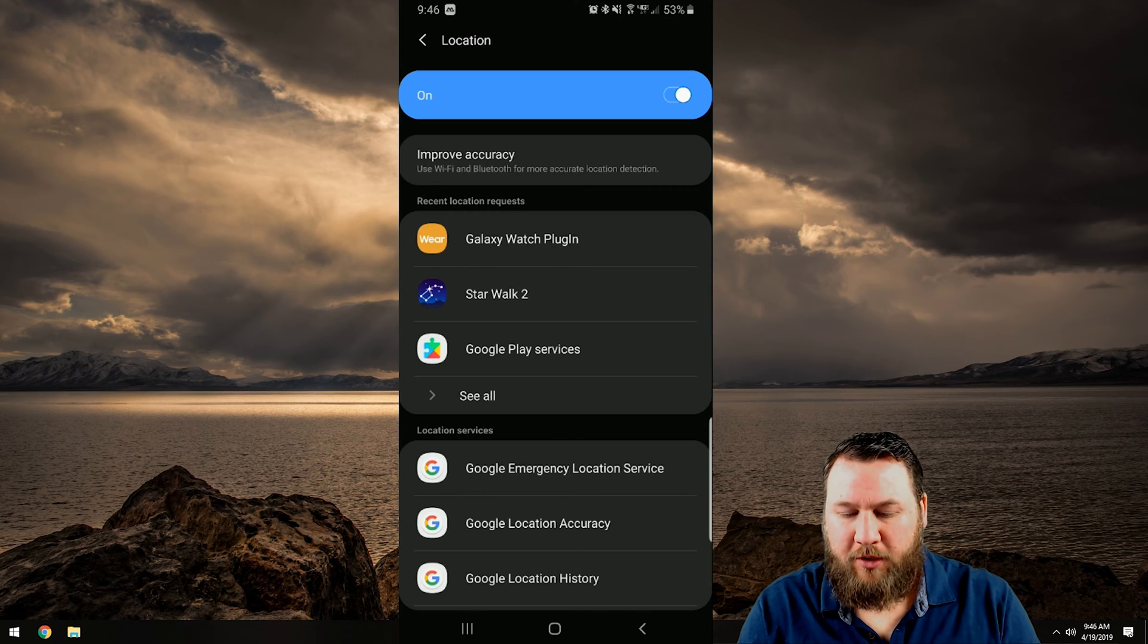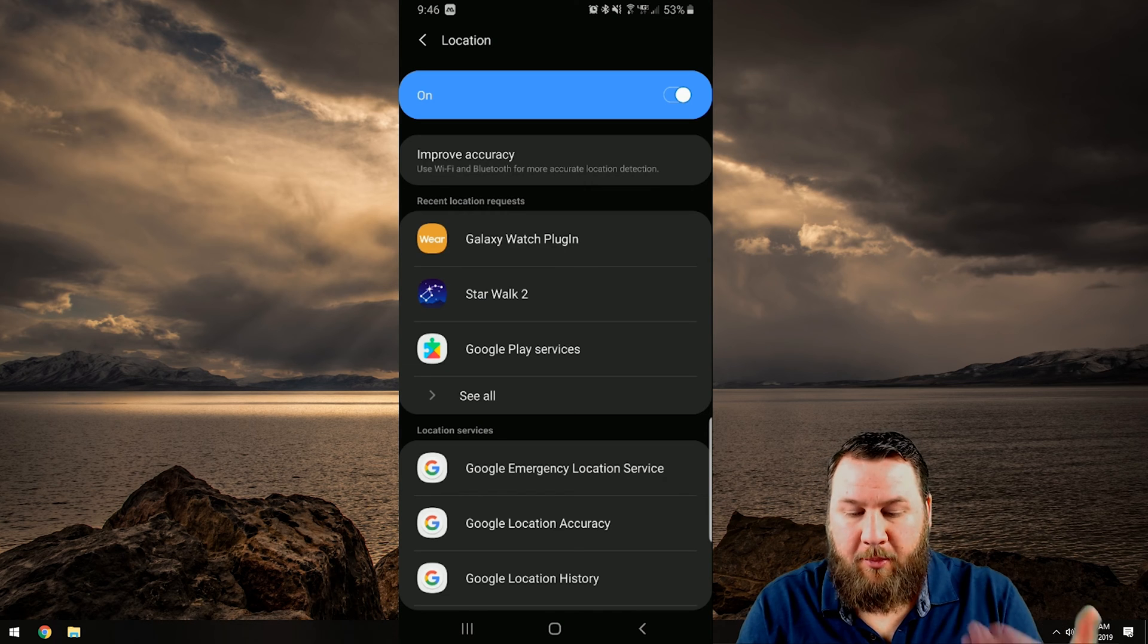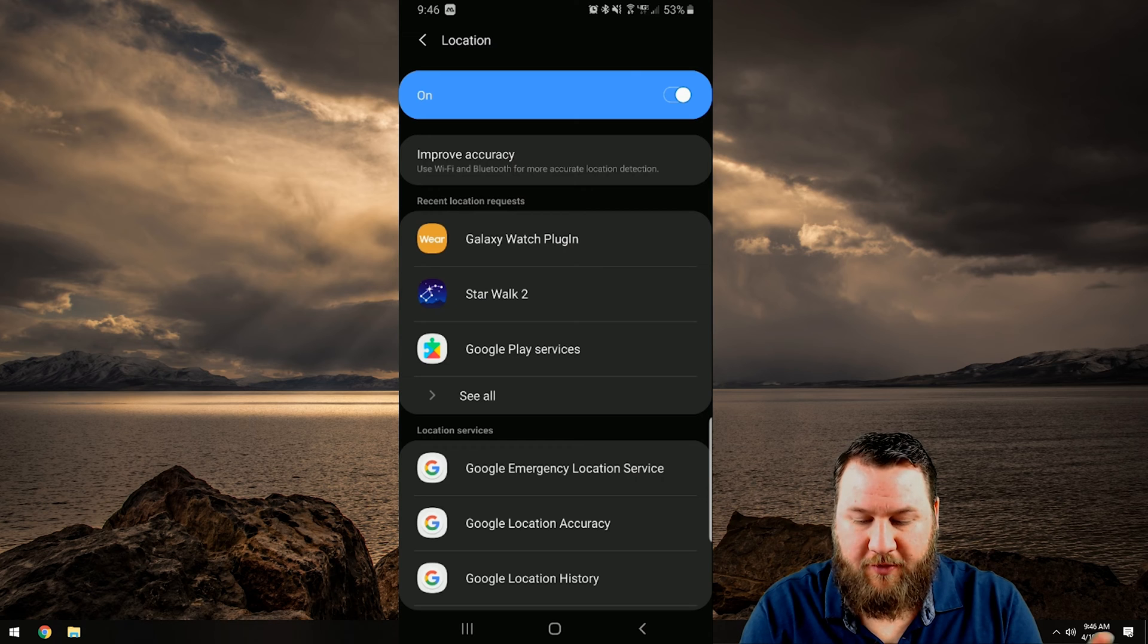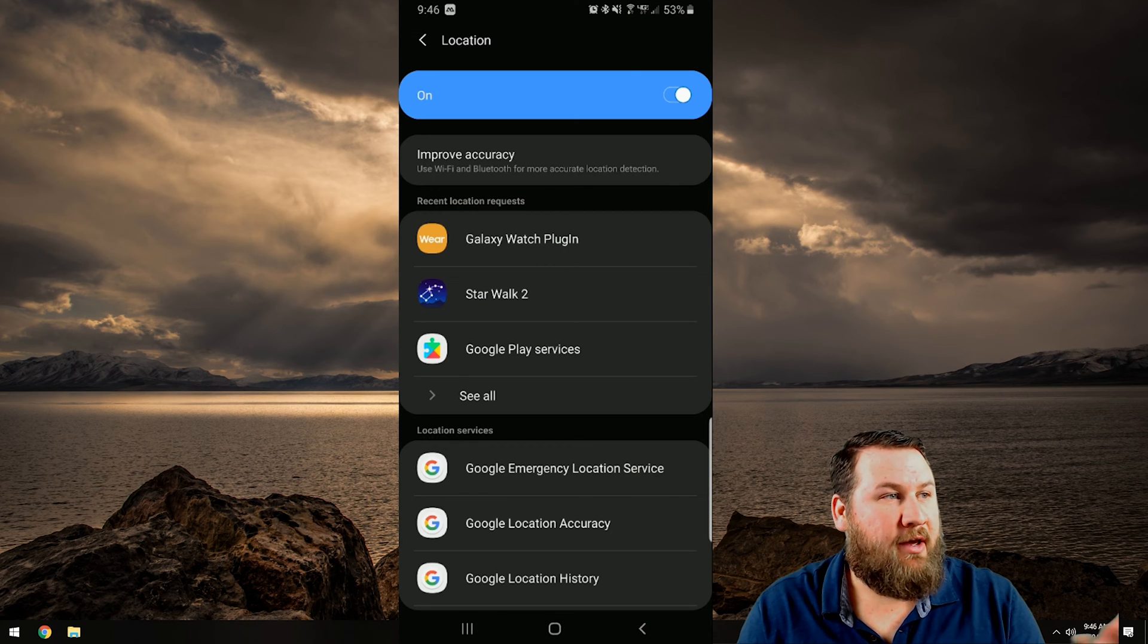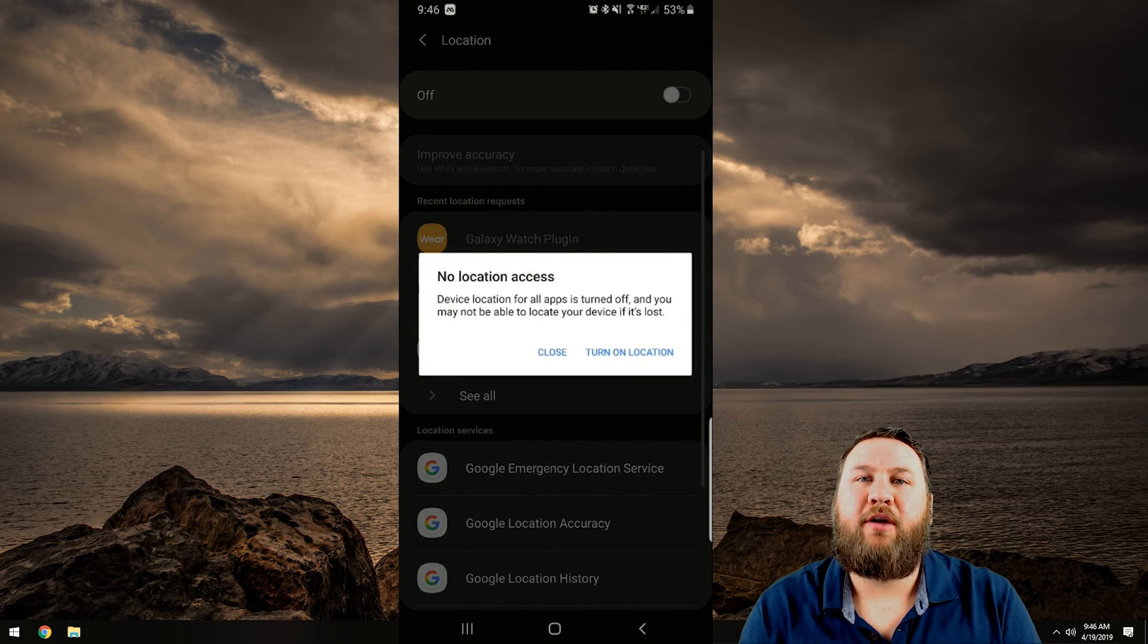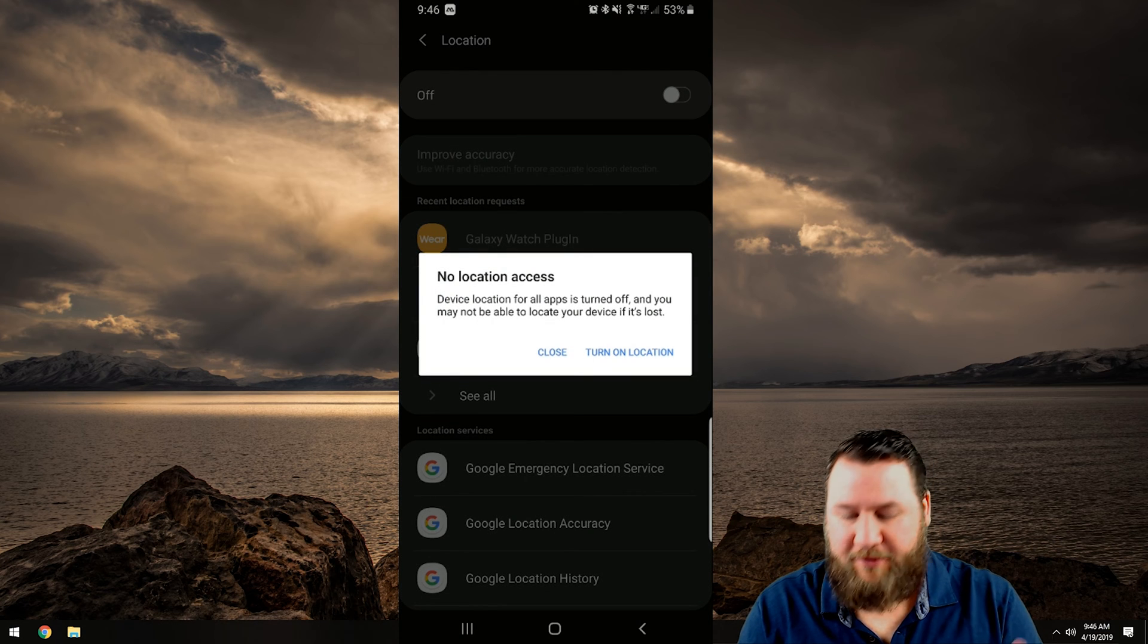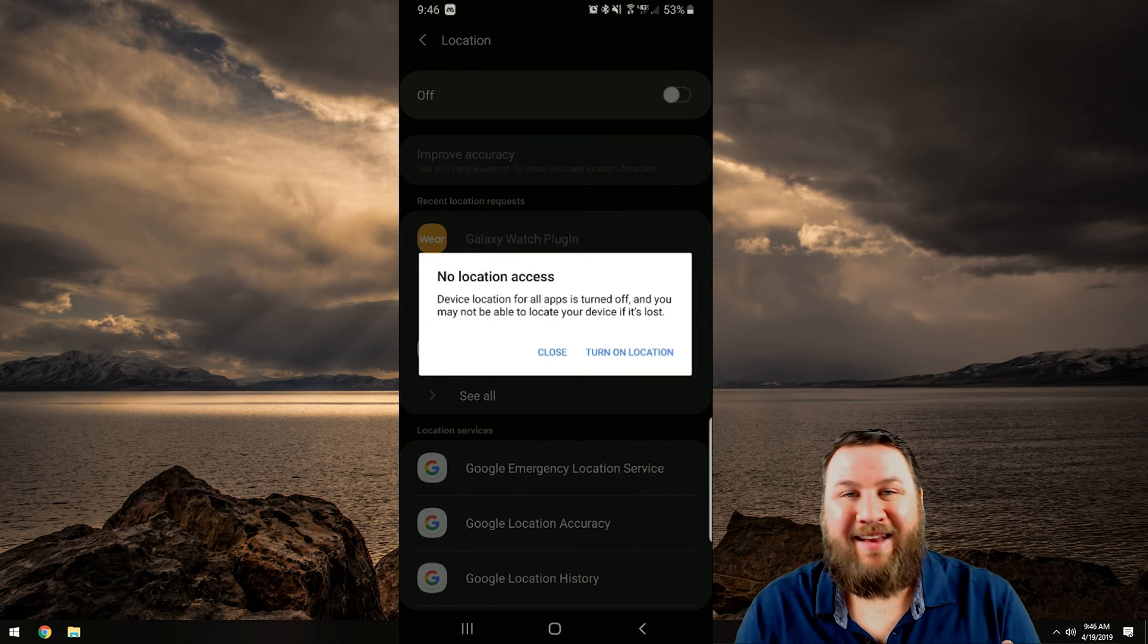So what we're going to want to do, we're going to go through these pretty quickly but you can see right there at the top you've got your location on and off. This is the toggle switch that turns the entire location services on or off. So if you want them off click on that.